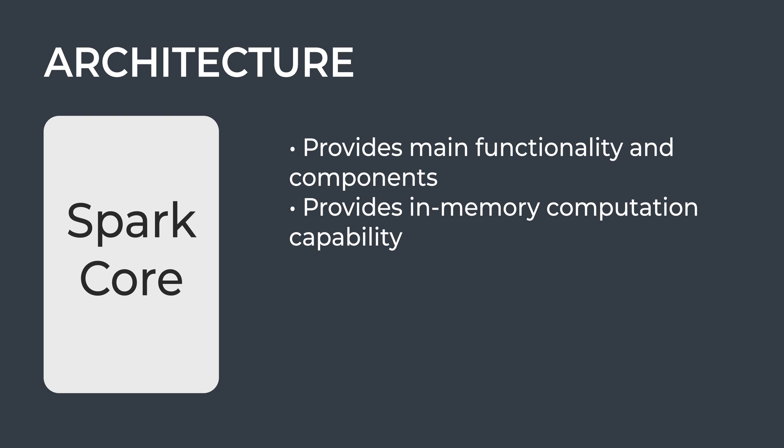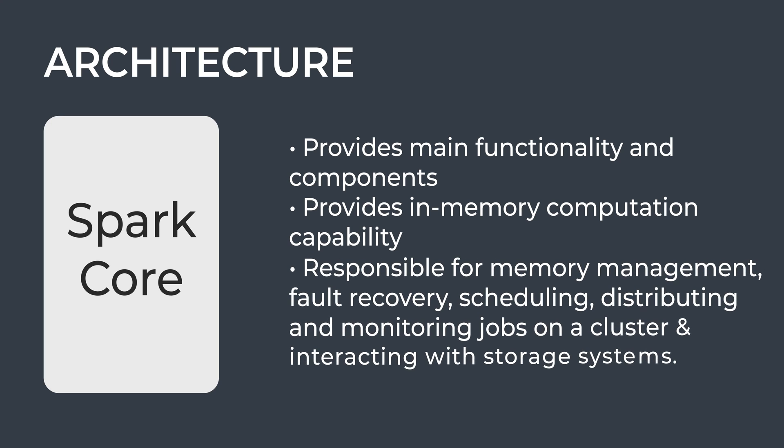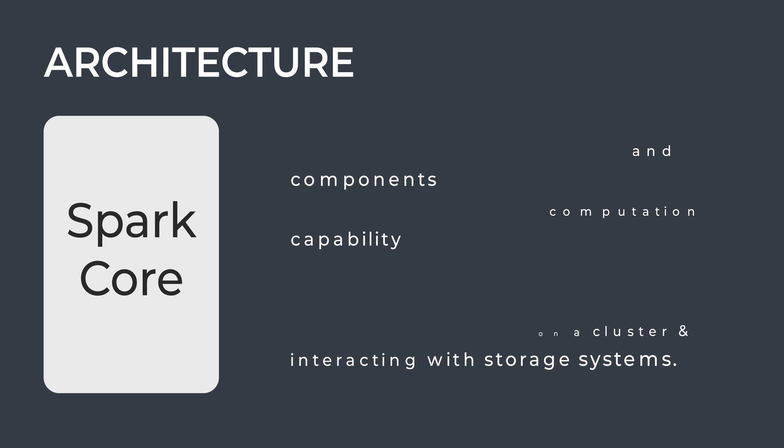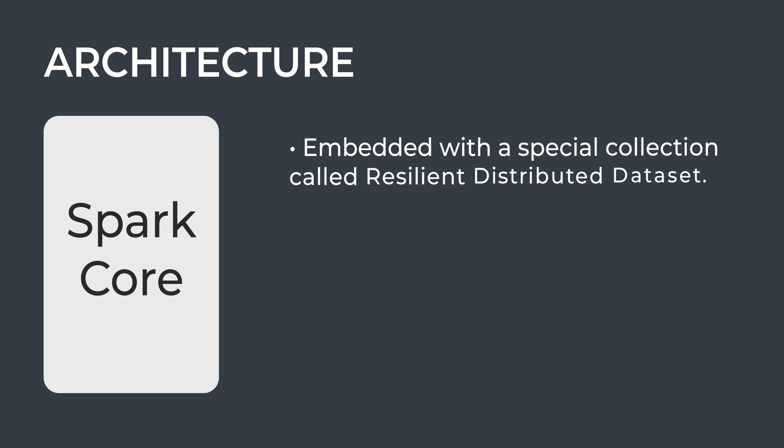Spark Core is the foundation of parallel and distributed processing of huge datasets. It's responsible for memory management and fault recovery, scheduling, distributing and monitoring jobs on a cluster, and interacting with storage systems. Spark Core is embedded with a special collection called Resilient Distributed Dataset (RDD).